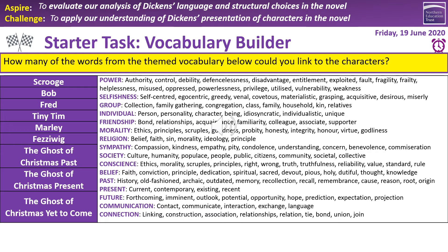Try to think of three to five words as a minimum that you could apply to each character. For example, the Ghost of Christmas Past — the obvious one is the past, and we could use words like history, memory, recollection, recall, remembrance, cause, reason, root, and origin. For Marley, we could use selfishness, self-centred, egocentric, greedy, venal, covetous, materialistic, grasping, desirous, and miserly — plenty more than the three to five I asked for.